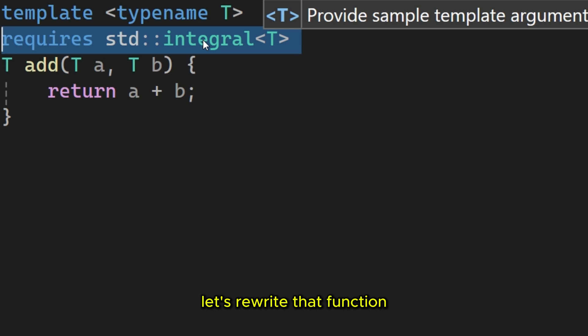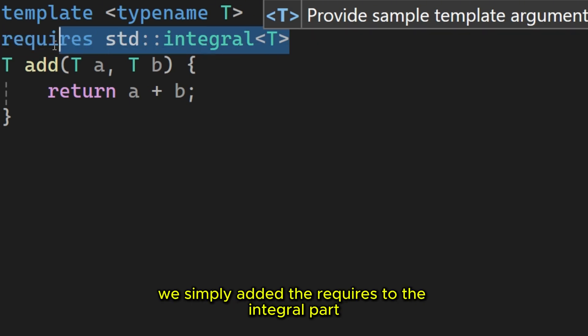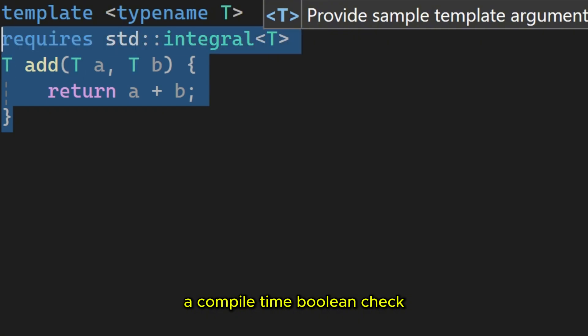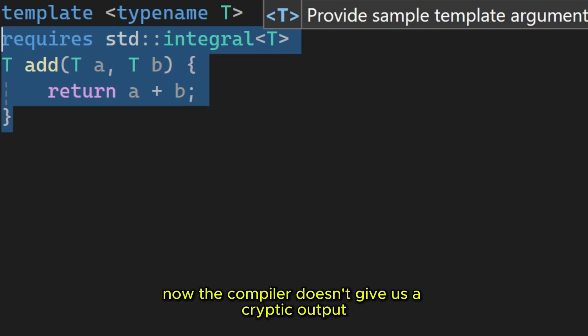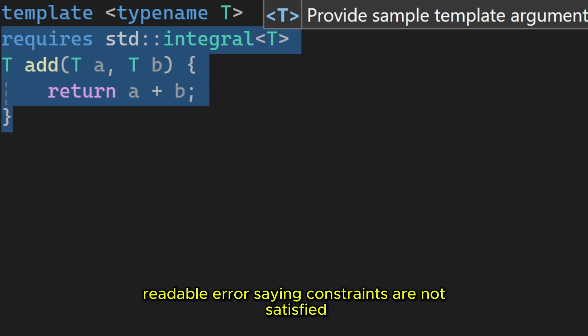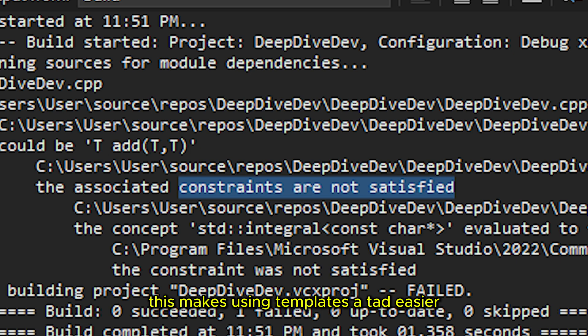Let's rewrite that function using the explicit requires clause. We simply added the requires std integral part. This is called a predicate, a compile time boolean check. Crucially, if we try to pass a float or a string to this function now, the compiler doesn't give us a cryptic output. It gives us a clean readable error saying, constraints are not satisfied.